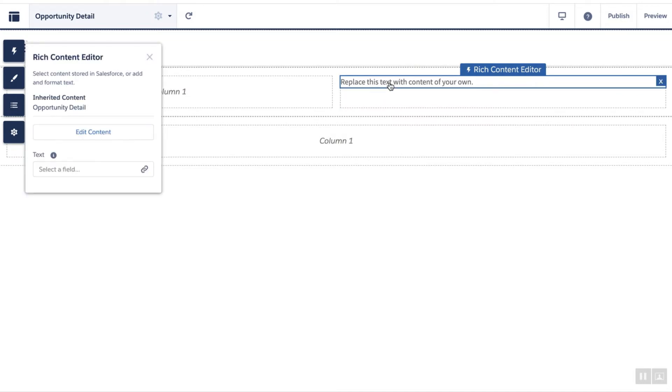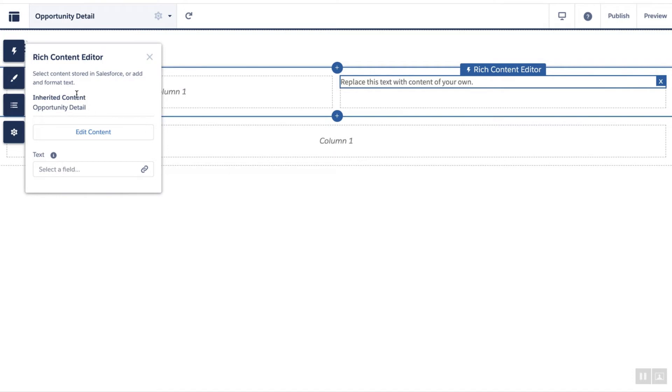In the properties, you can see that the component is already inheriting content from the opportunity. All you need to do is connect the data fields that you want to showcase on the site.